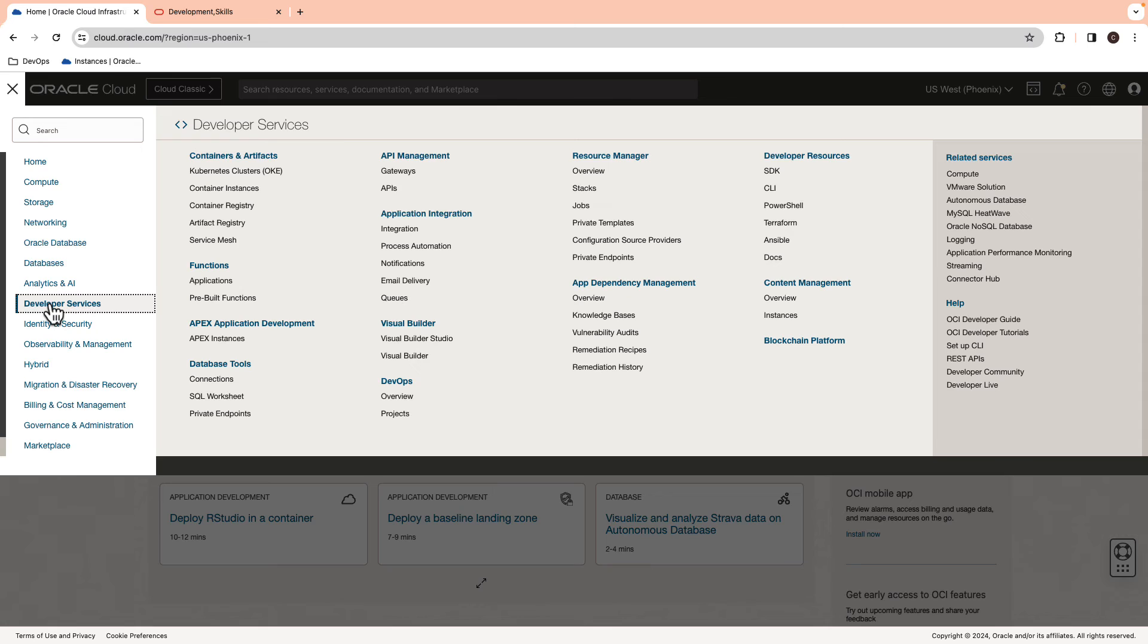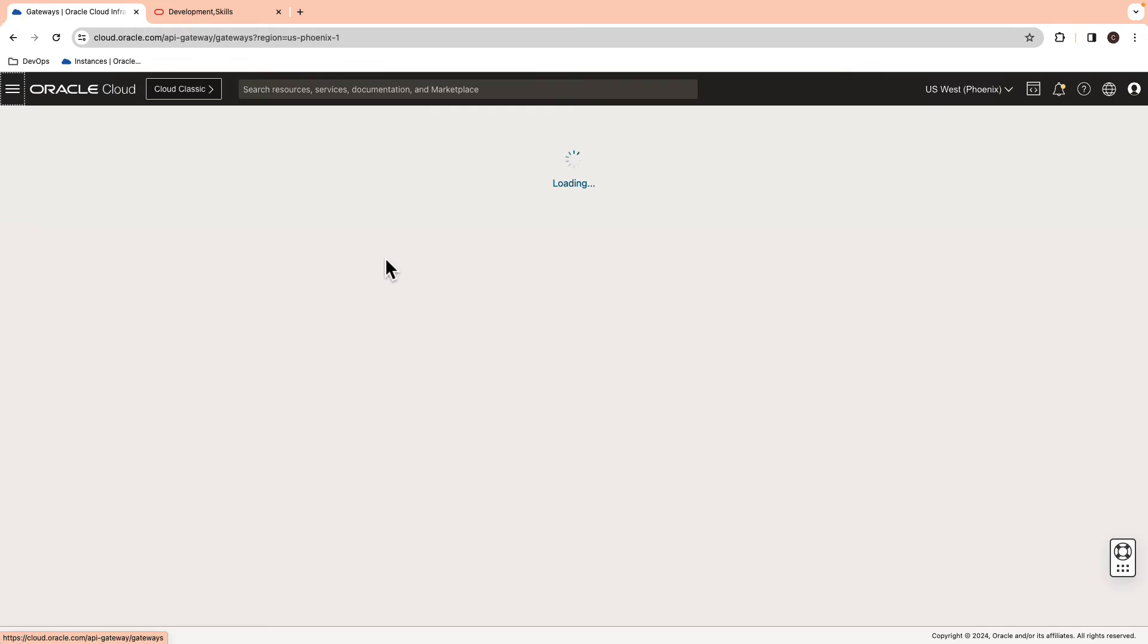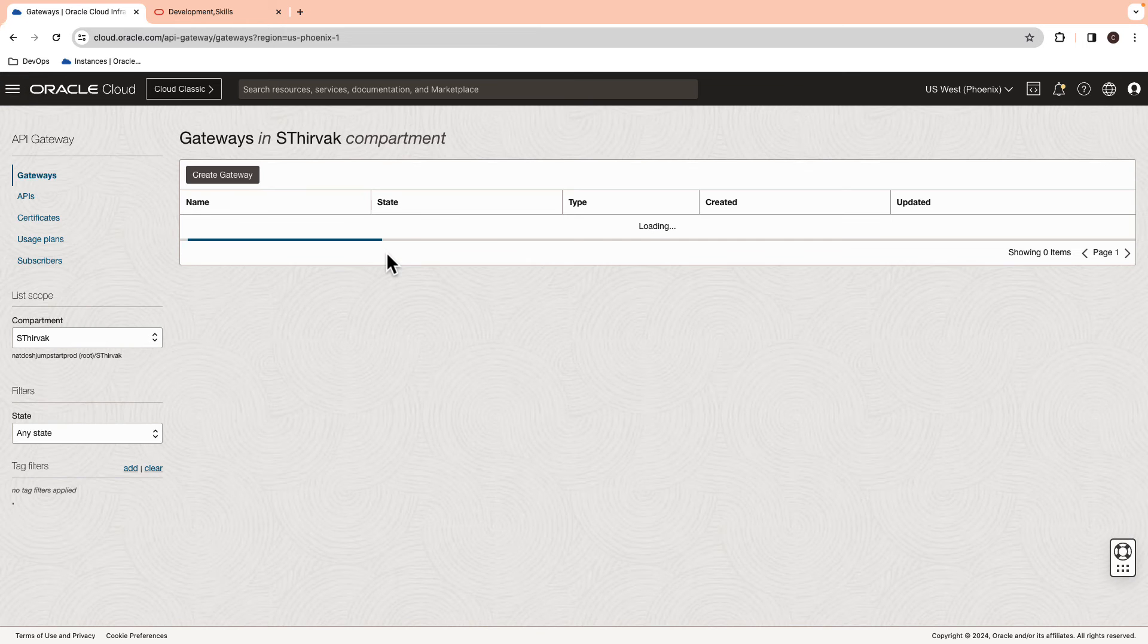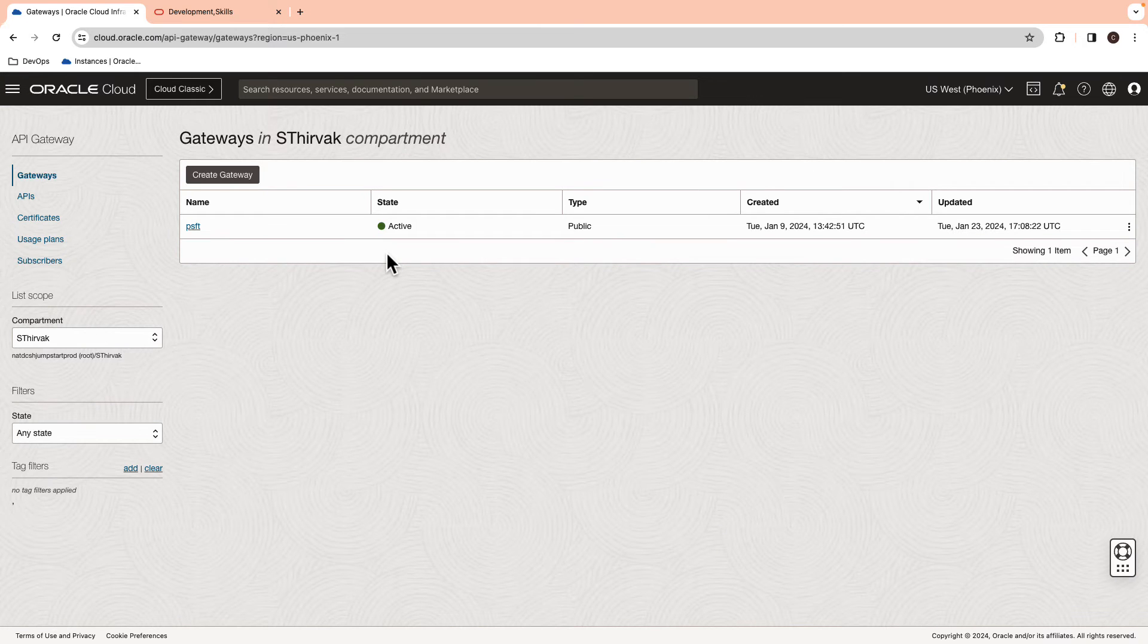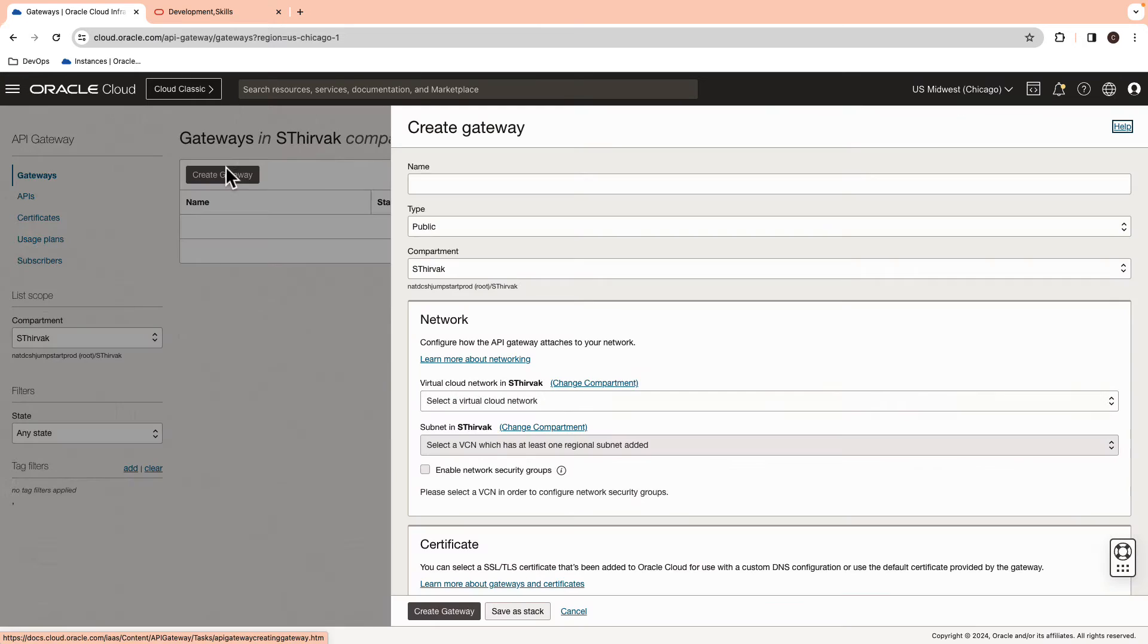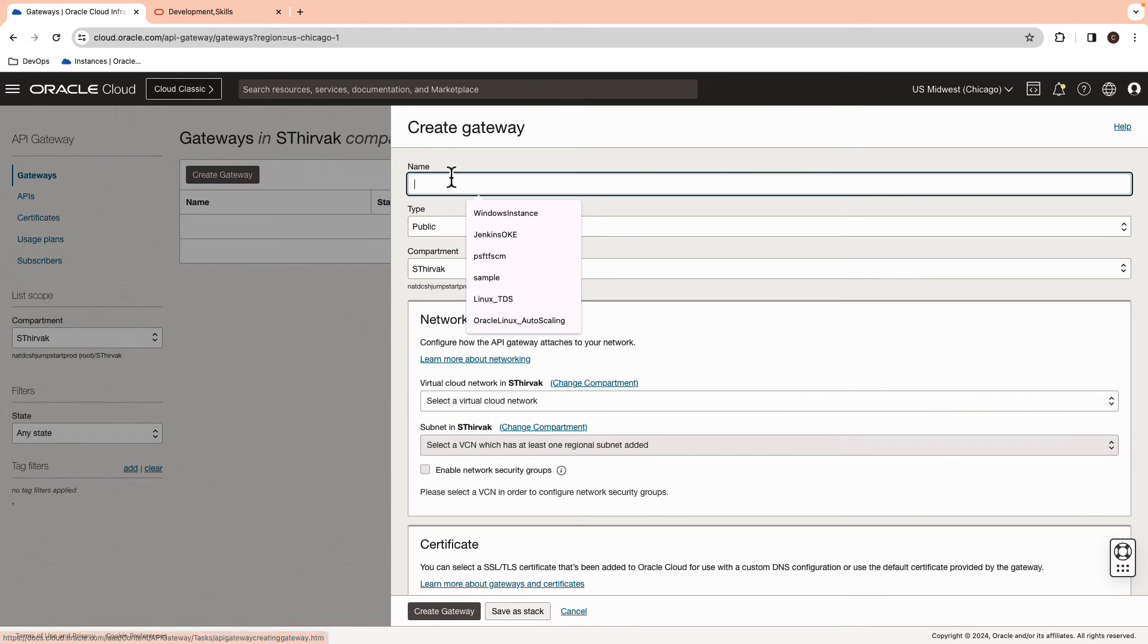The next task is to expose the PeopleSoft Rest Listening Connector for the ODA to consume. Switch to the OCI console and navigate to API Gateway. Create a Gateway.